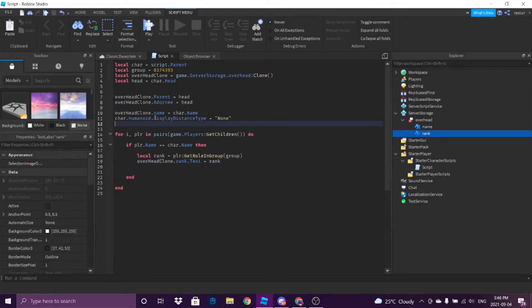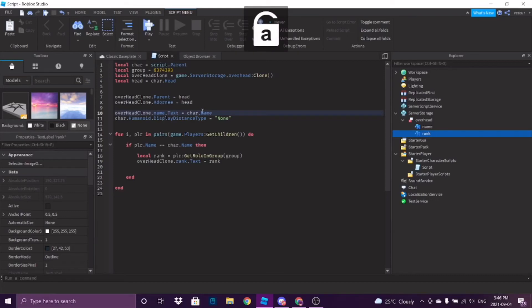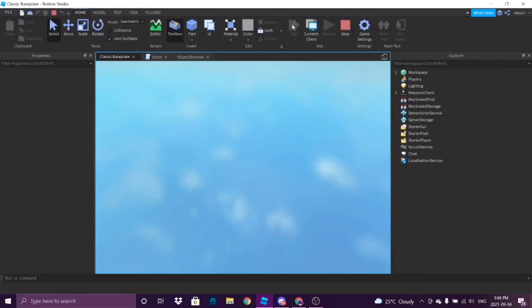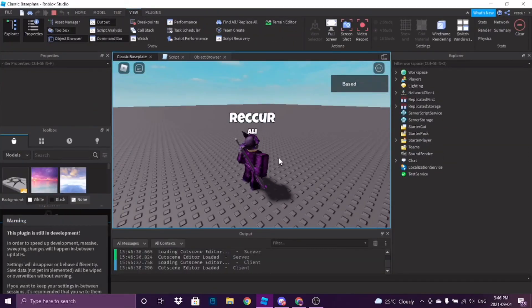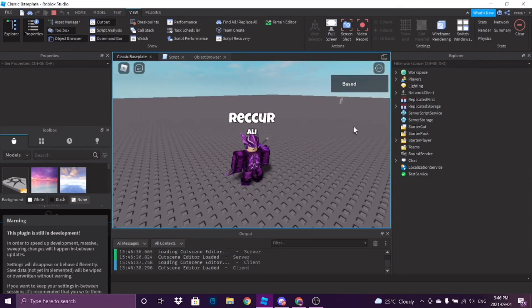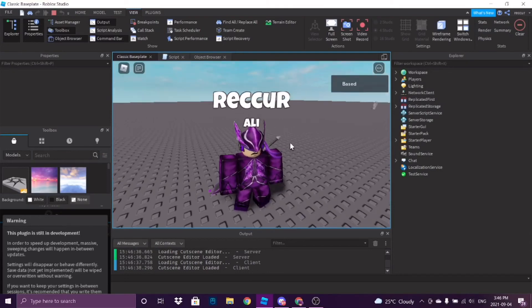Let's try testing this out. Let's open our output. It works — first try! This is my name, and this is my rank in my own group. Pretty cool.